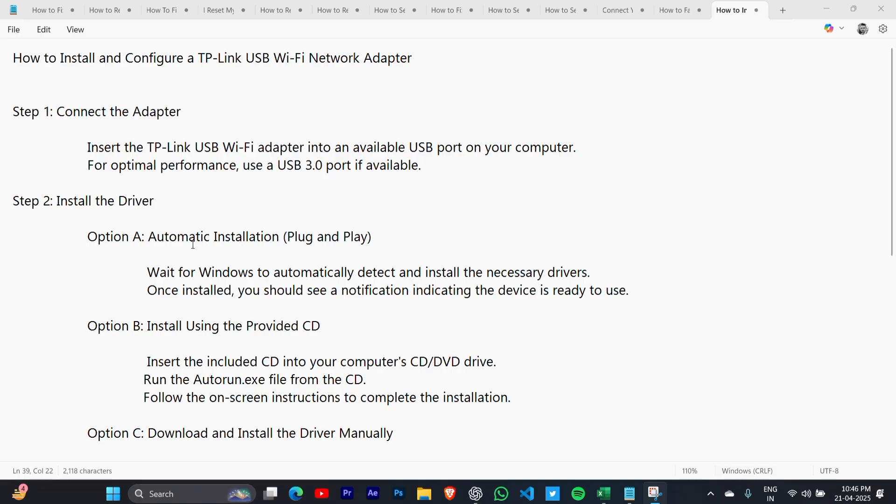Step 2: Install the driver. Option A - Automatic installation. Wait for Windows to automatically detect and install the necessary drivers. Once installed, you should see a notification indicating the device is ready to use.